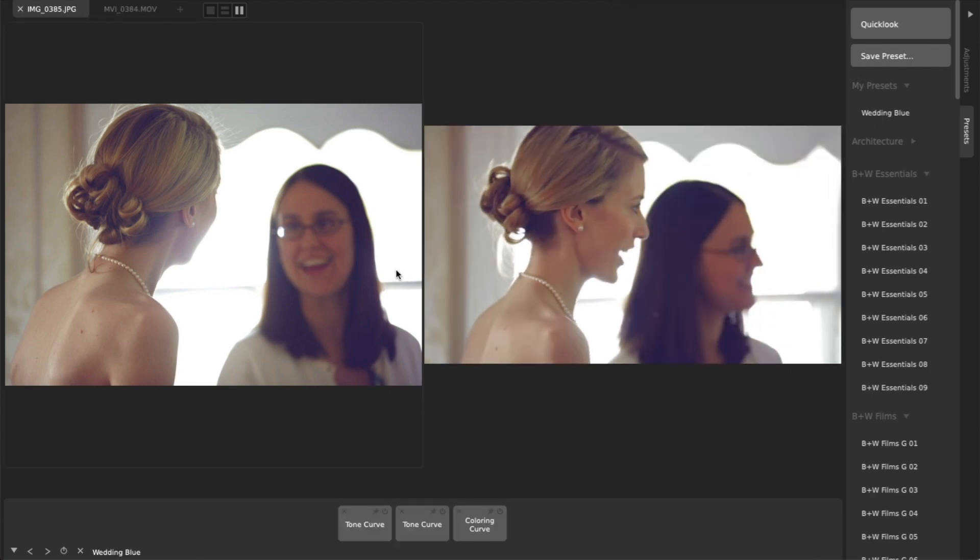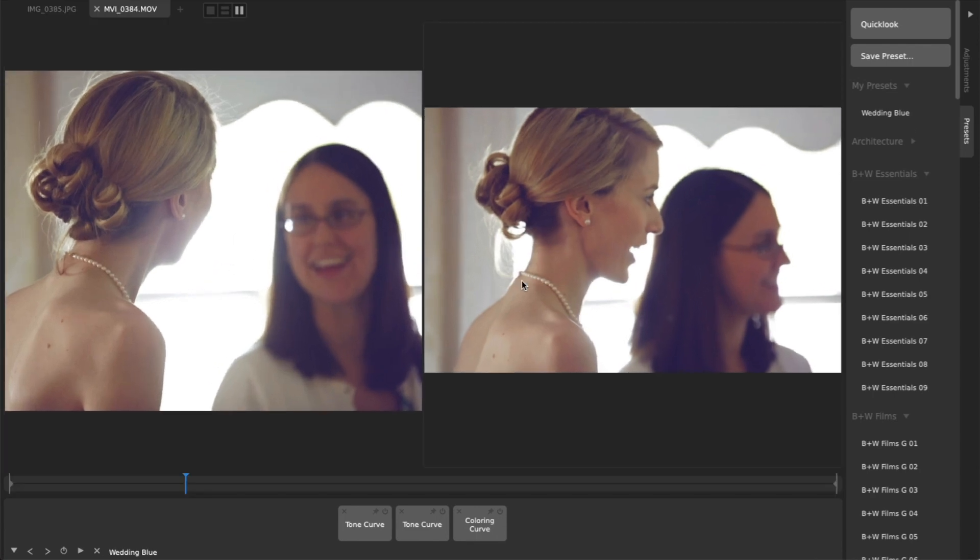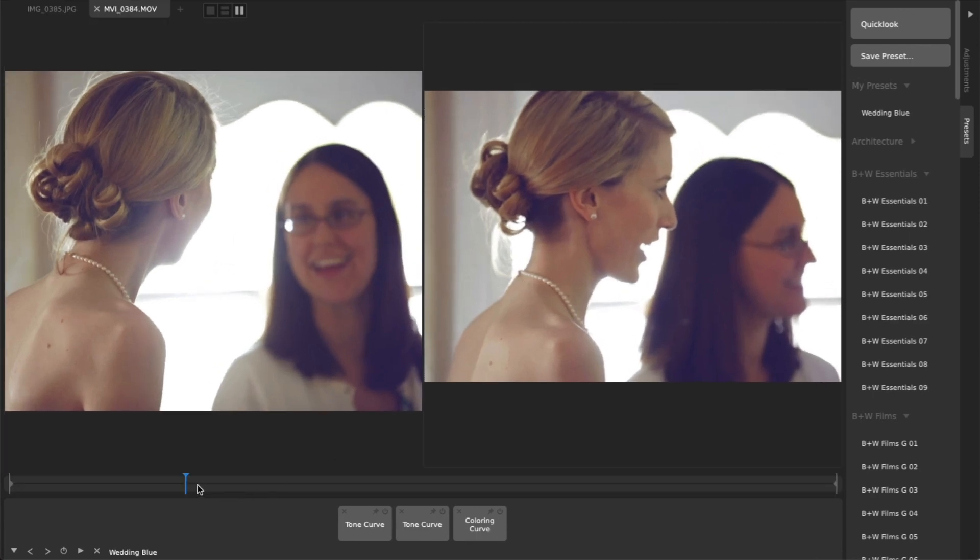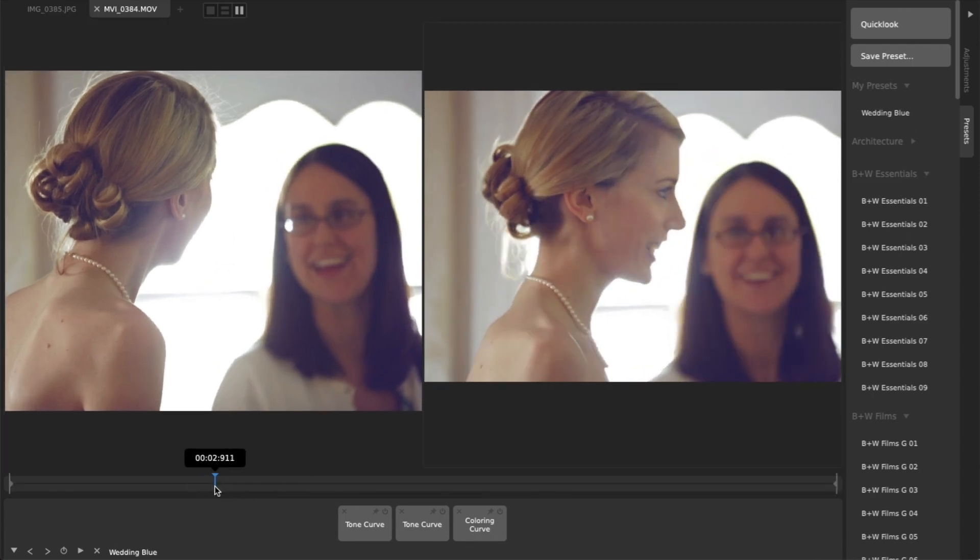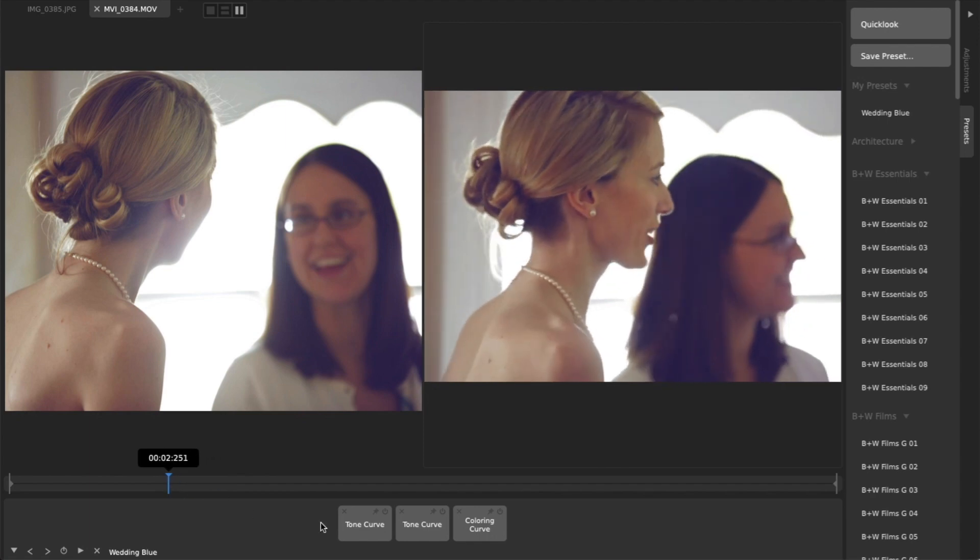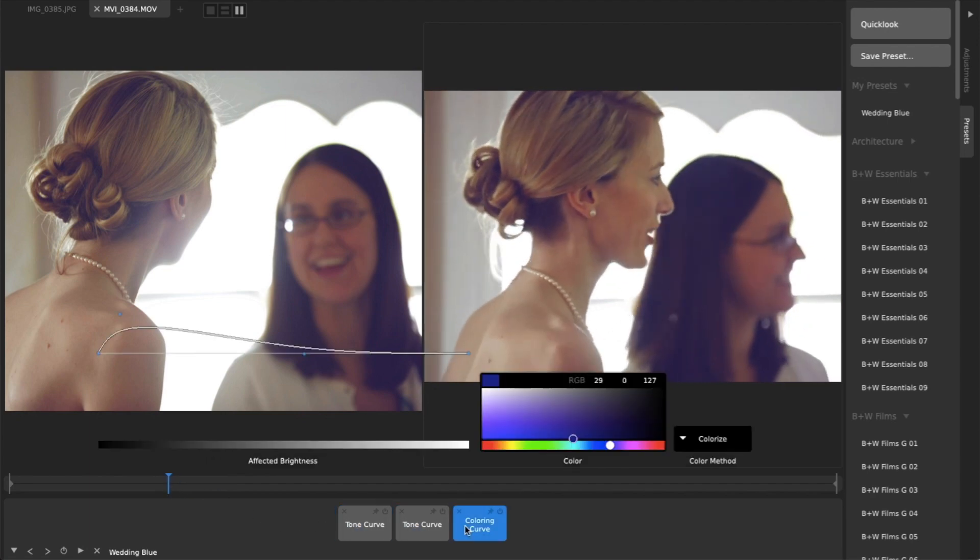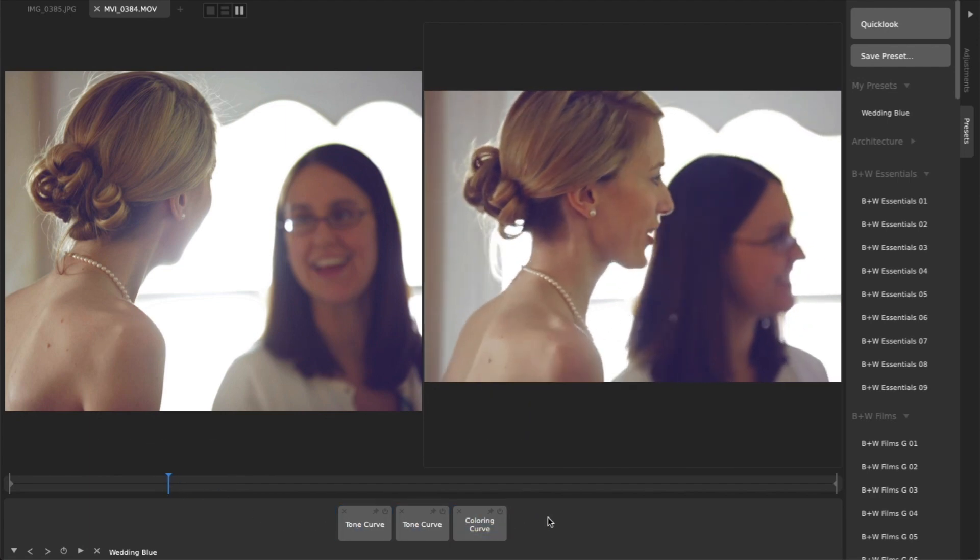Especially when you're trying to match a look across all your media. All adjustments, presets, cropping, and special utilities like rotating and watermarks work flawlessly on both photos and videos.